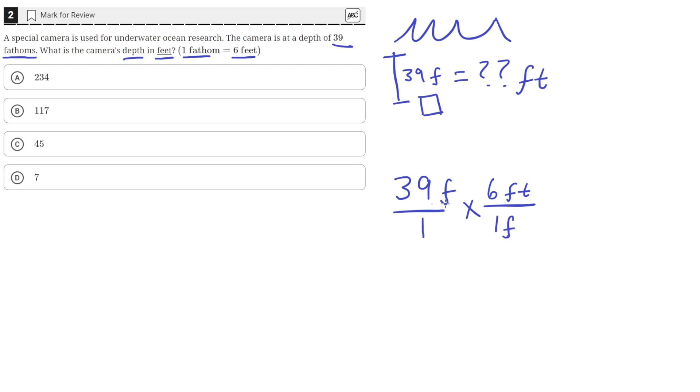So now when we multiply these together, the fathom unit cancels out. And we'll just be left with feet.